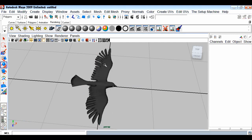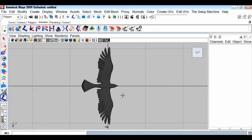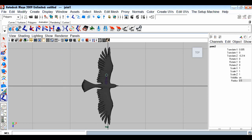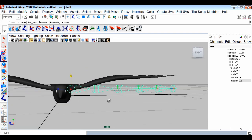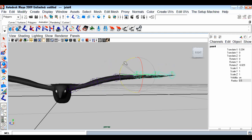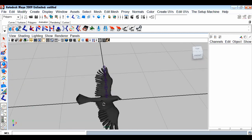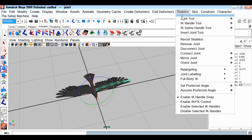Next we animate our bird. I'll make a fast simple rig setup. I'll take the joint tool, go to the top view, and create a joint chain for the left wing. I assume you know the basics of rigging, so I'll just place the joints roughly according to the geometry on the left wing. Then I'll mirror this joint chain for the right wing via Skeleton > Mirror.